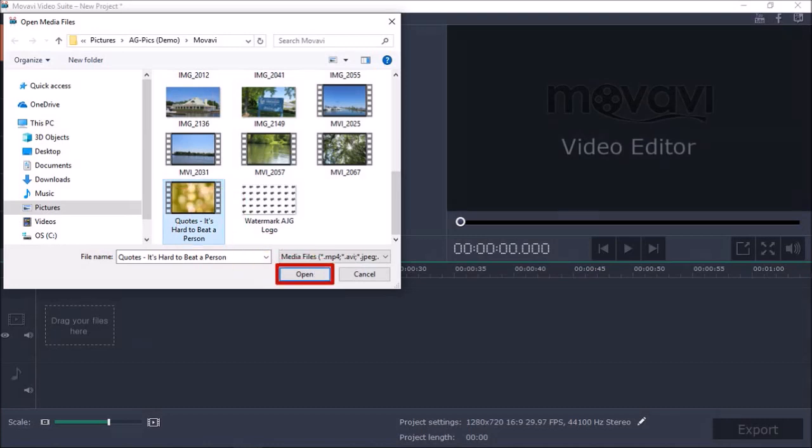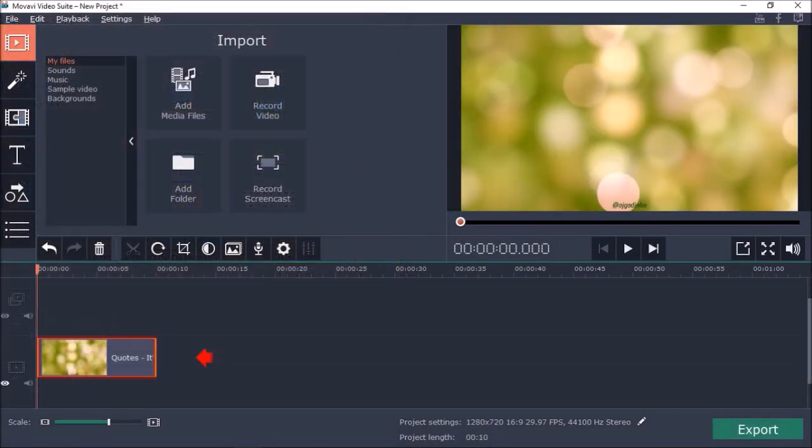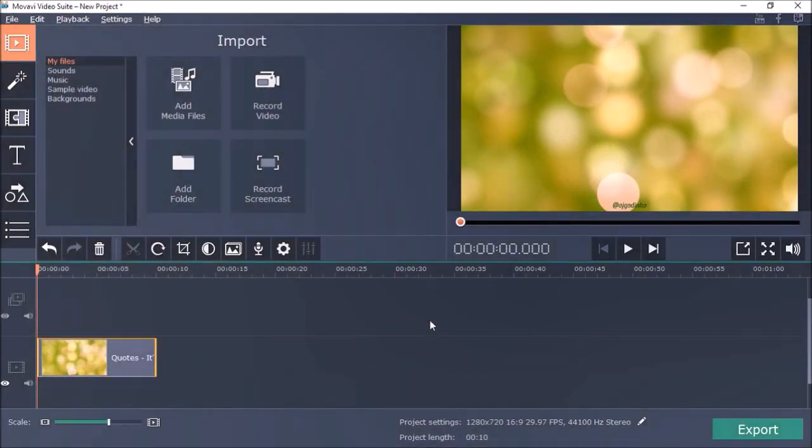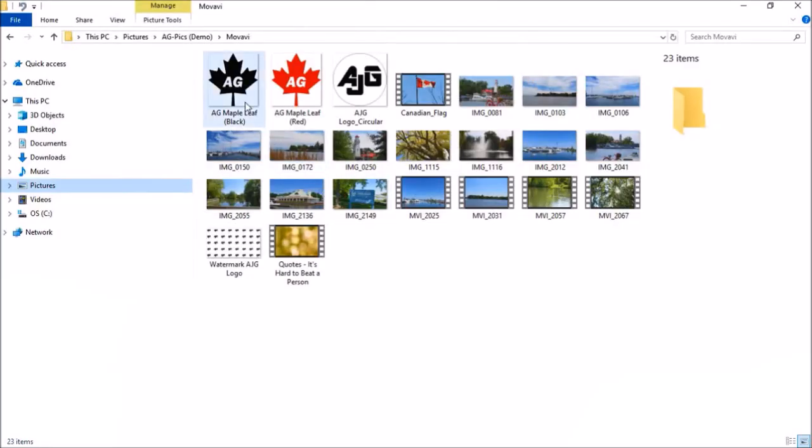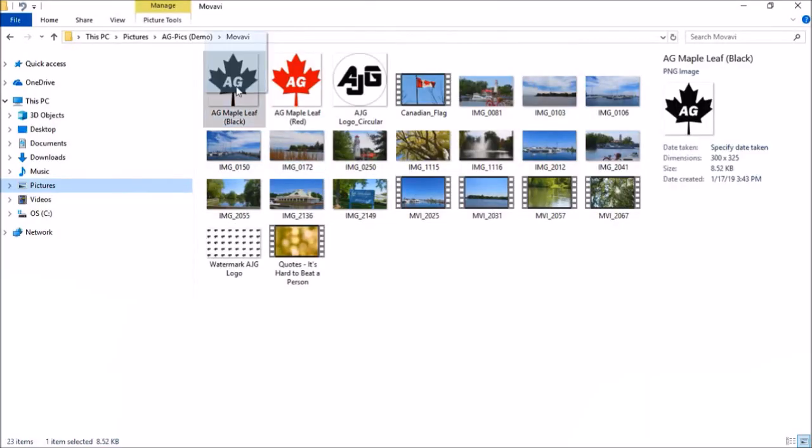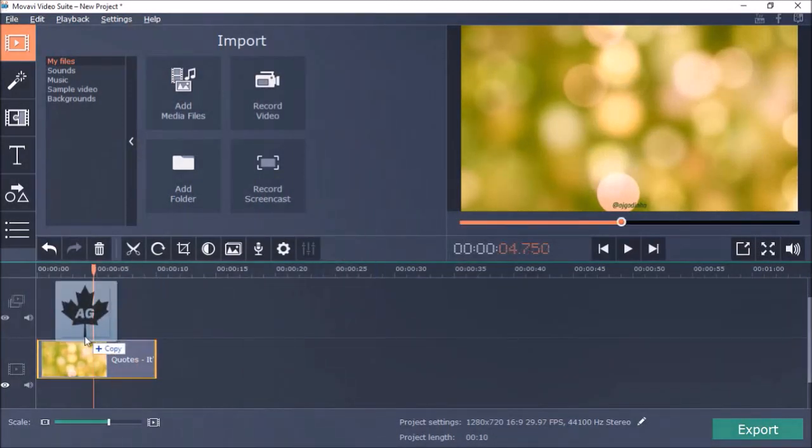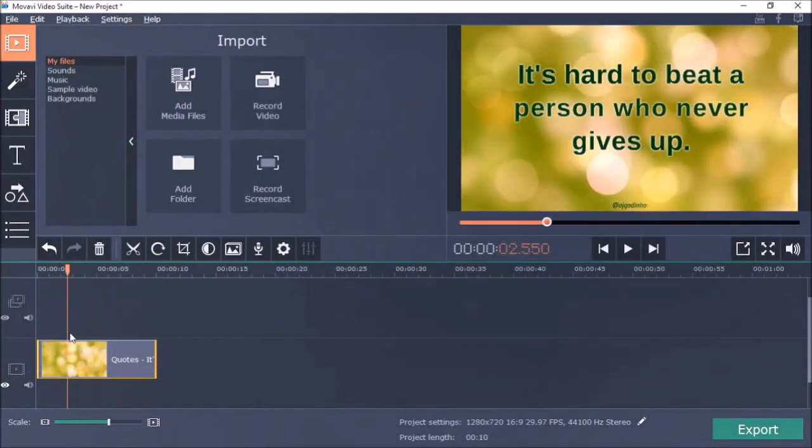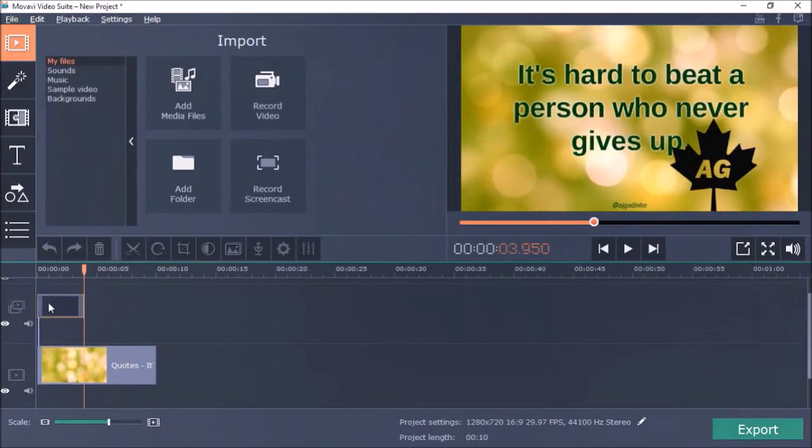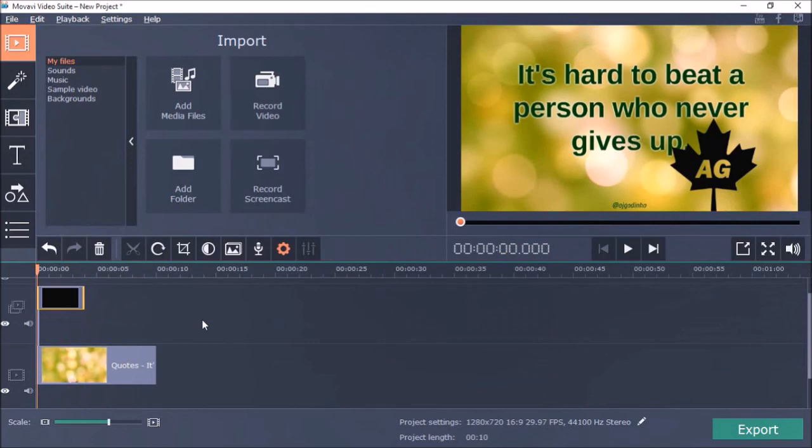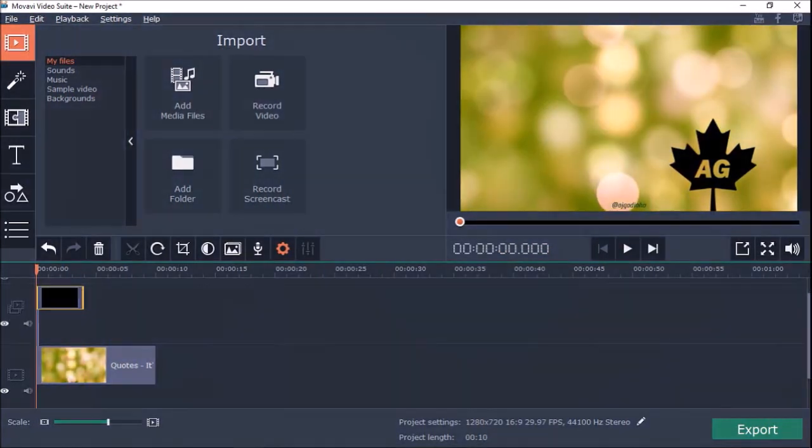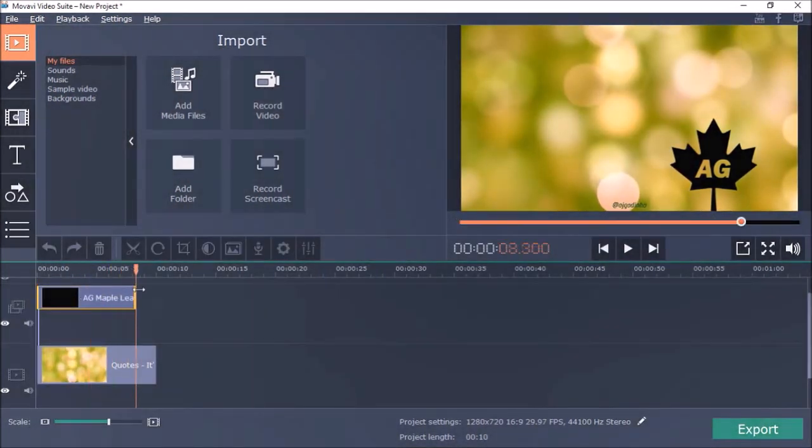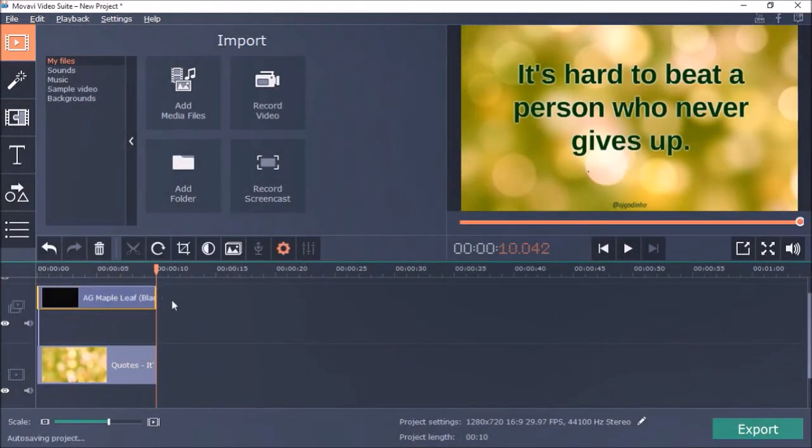So here's a video in the timeline below. Next I'll drag and drop the logo image onto a separate track over top of the main video and then reposition it. Then I'll extend the logo image by dragging it like so.